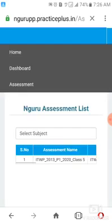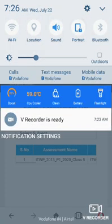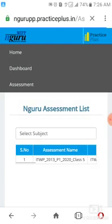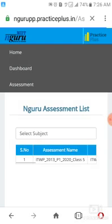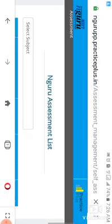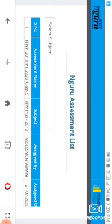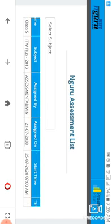And then the examination page will be available. Here you can see I am just keeping it in landscape format so you can easily understand this. In order, there's roll number, assessment name, subject, assigned by, and assigned on and start time.